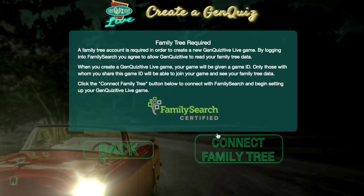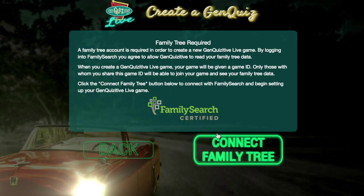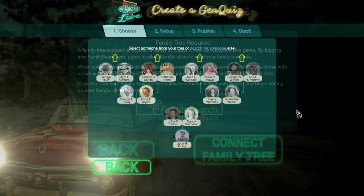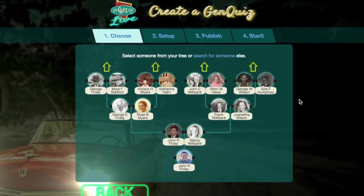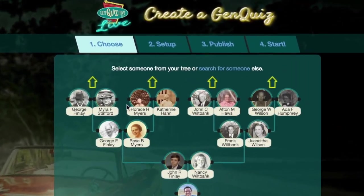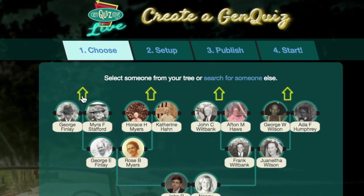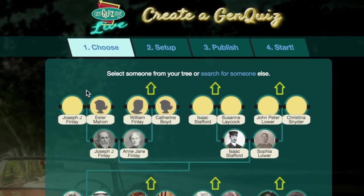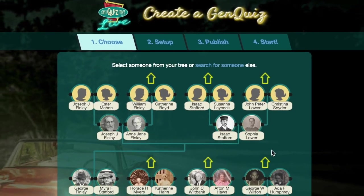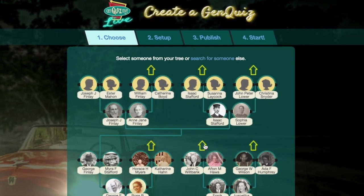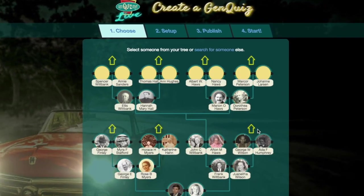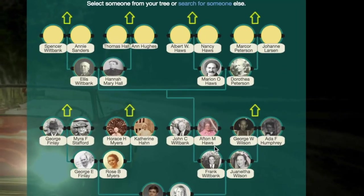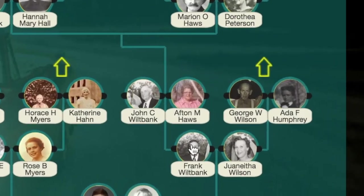To play, one member of your group creates a game by signing into their online family tree. They then select someone from the online tree to be the central person for the game. They may also search for someone by clicking the search link.